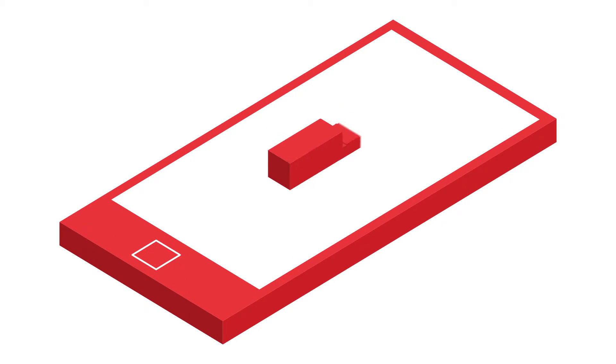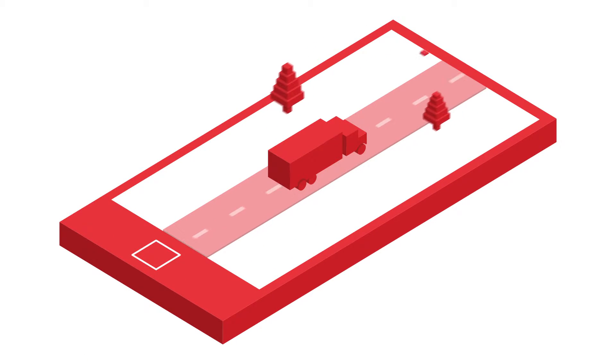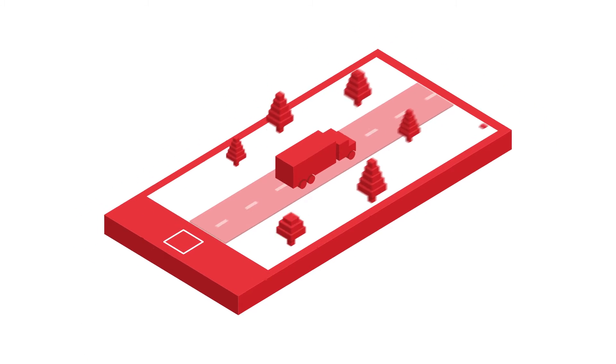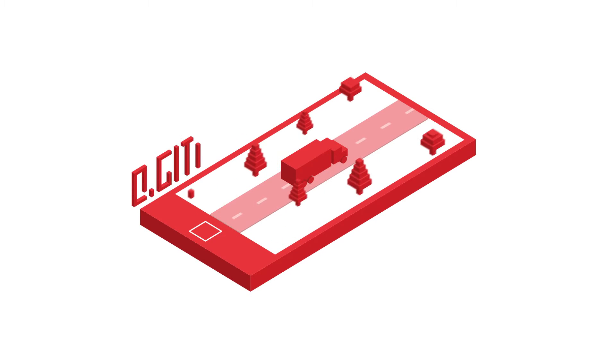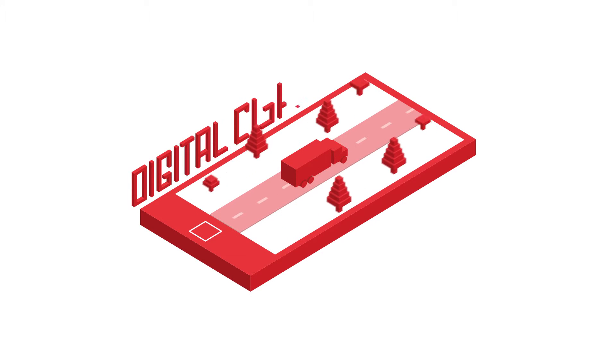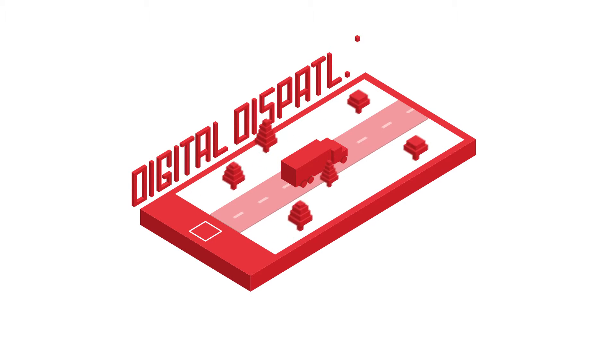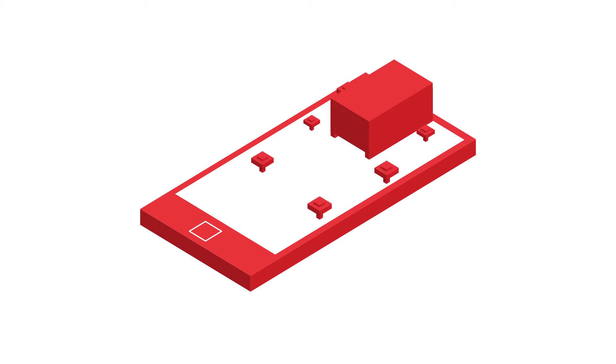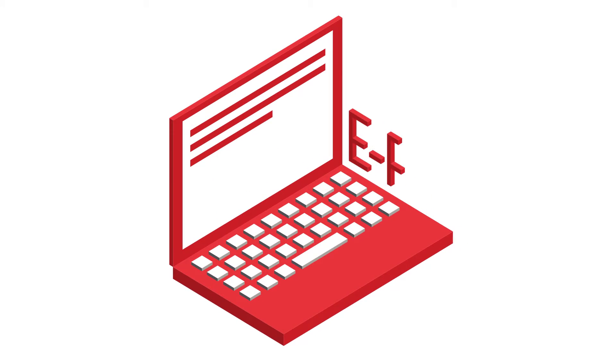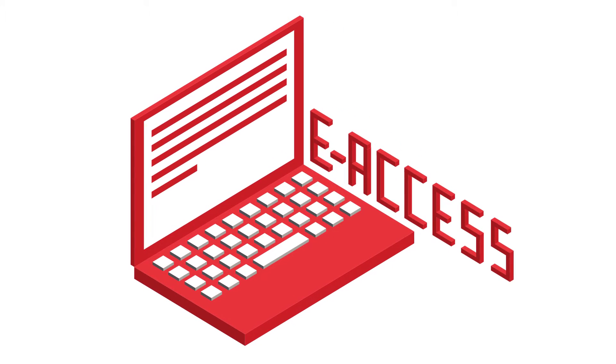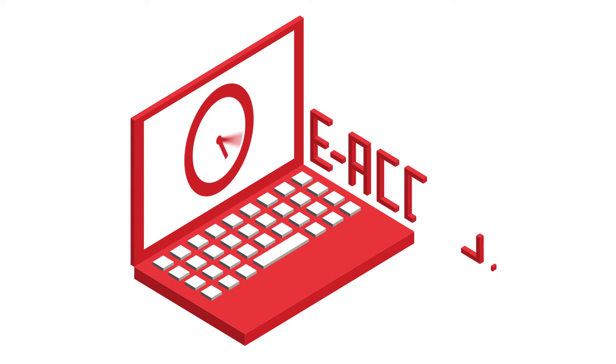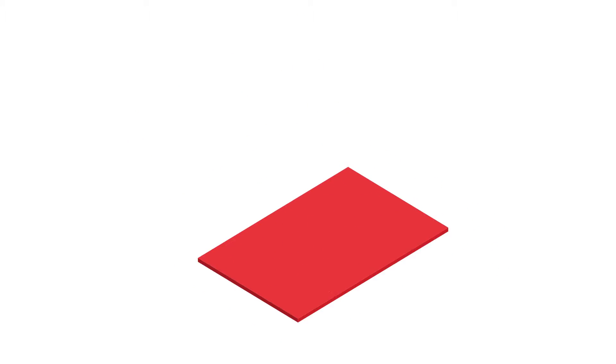Precision Plus integrates seamlessly with other GRM services, such as Digital Dispatch, our real-time pickup and delivery application, and e-access, our free remote inventory control system, where you can manage records around the clock from any web-enabled device.